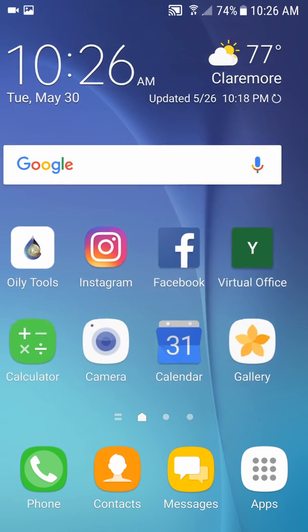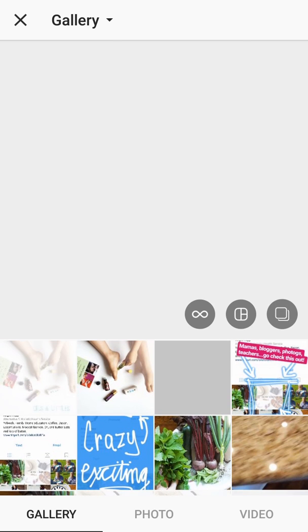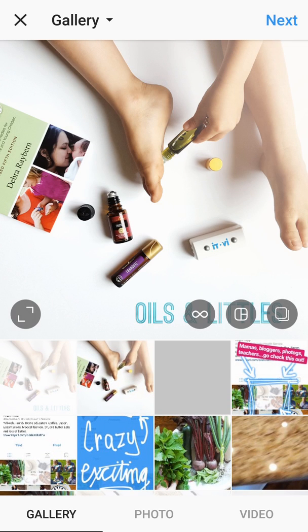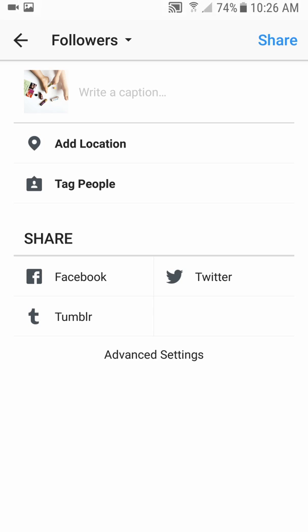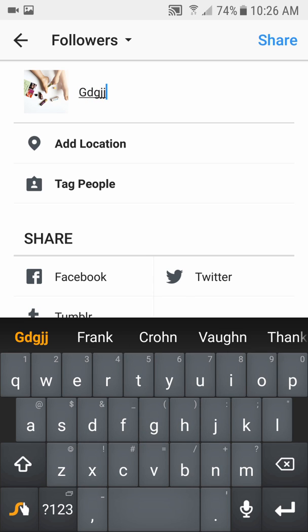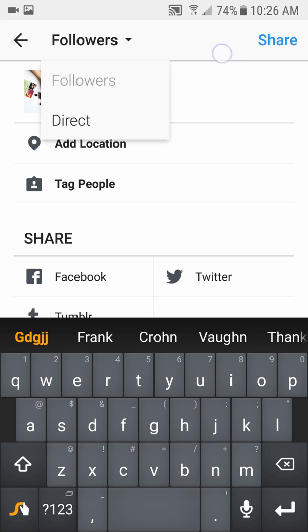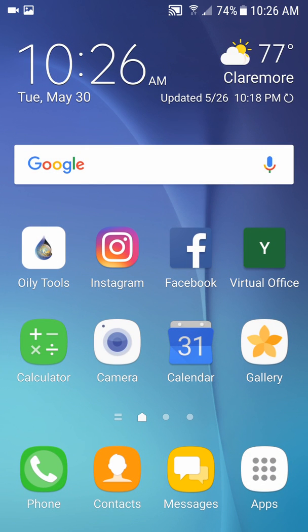Once it's saved, go to your social media platform — whether it's Instagram or Facebook. On Instagram, click the little plus button at the bottom, it'll bring up your most recent photo, click Next, add your caption, share it to Facebook if you want, and click the Share button. That's it — I hope that was helpful, and feel free to let me know if you have any questions.